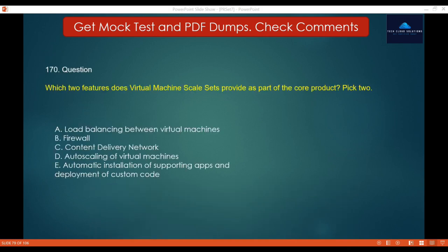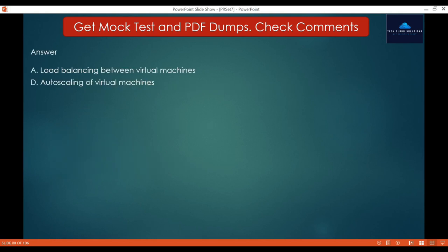Question 170: Which two features does Virtual Machine Scale Sets provide as part of the core product? Options: A. Load balancing between virtual machines, B. Firewall, C. Content delivery network, D. Autoscaling of virtual machines, E. Automatic installation of supporting apps and deployment of custom code. Virtual Machine Scale Sets provides autoscale features and has a built-in load balancer. You still need to have a way to deploy your code to new servers as you do with regular VMs. The correct answers are A — Load balancing between virtual machines, and D — Autoscaling of virtual machines.